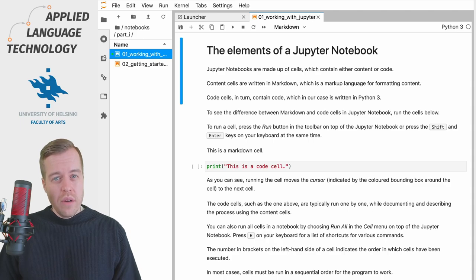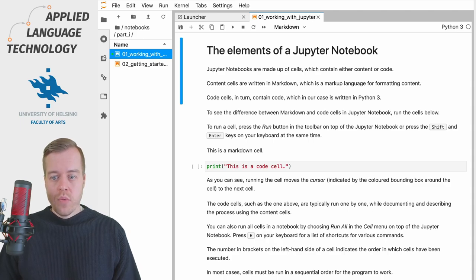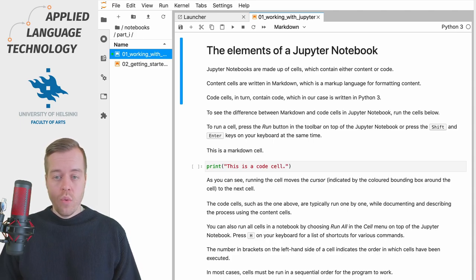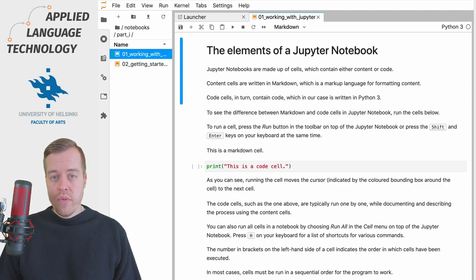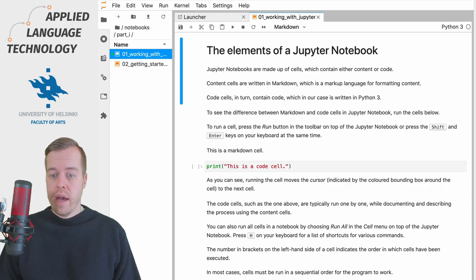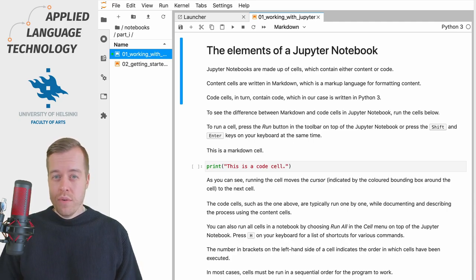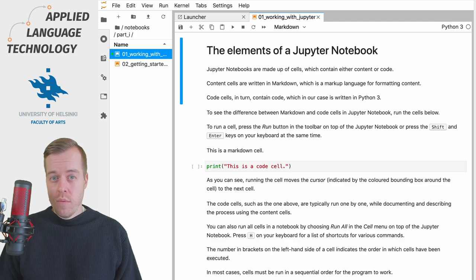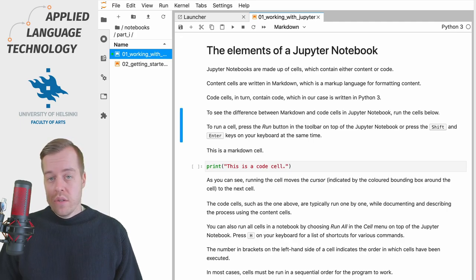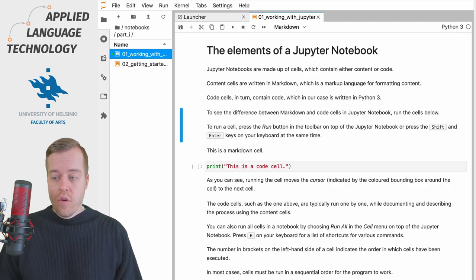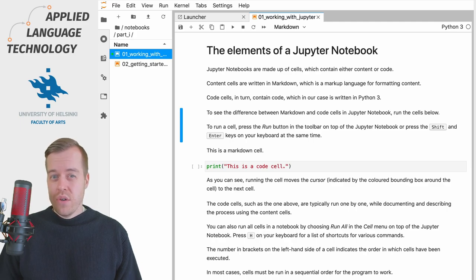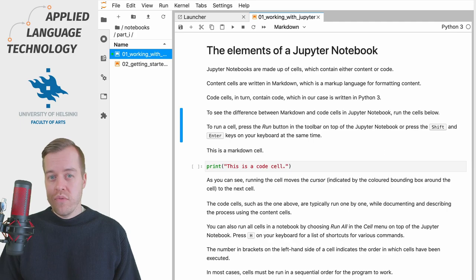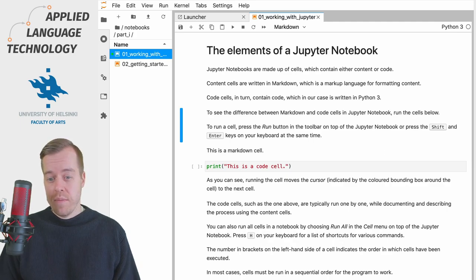To understand the difference between content and code cells we can move the cursor downwards as I'm doing right now by pressing the downward arrow key on my keyboard or alternatively I could press shift and enter at the same time to run this cell which moves the cursor to the next cell.